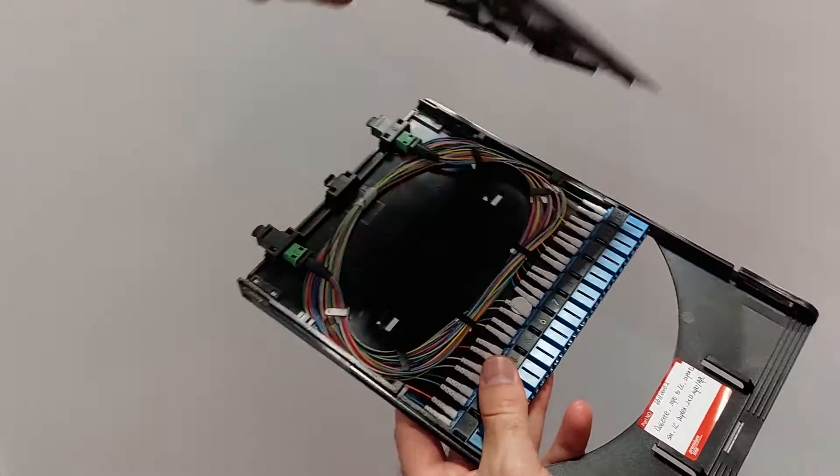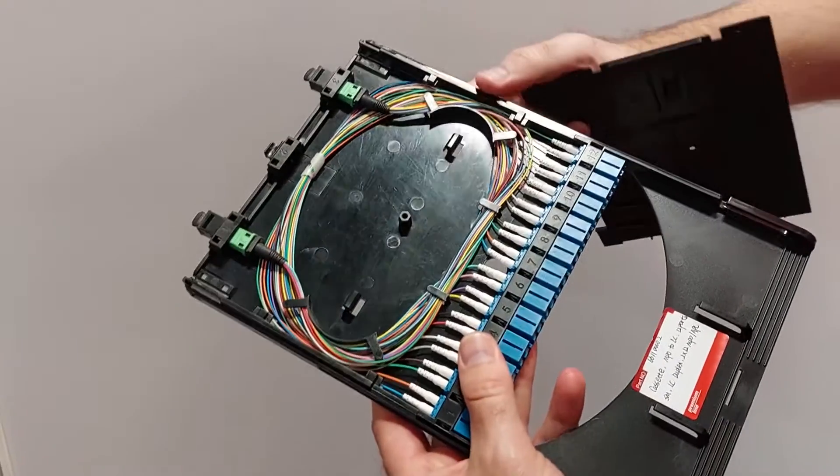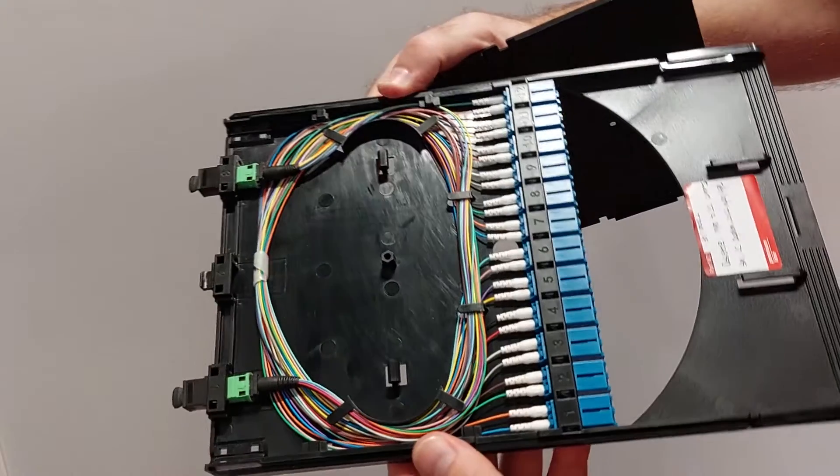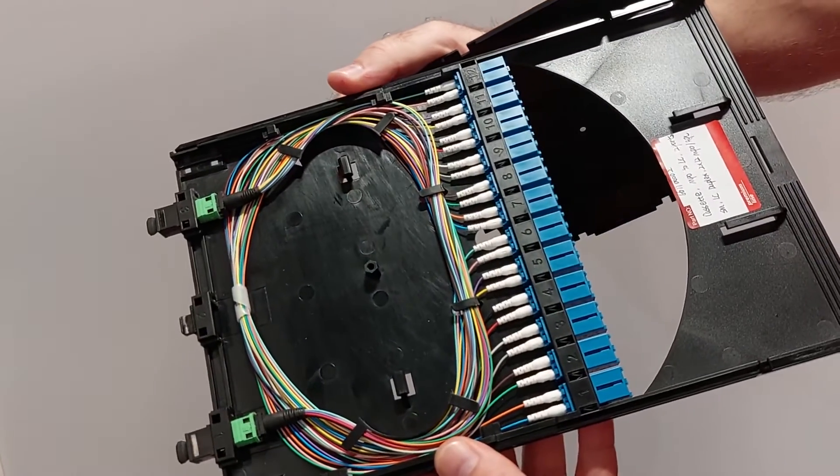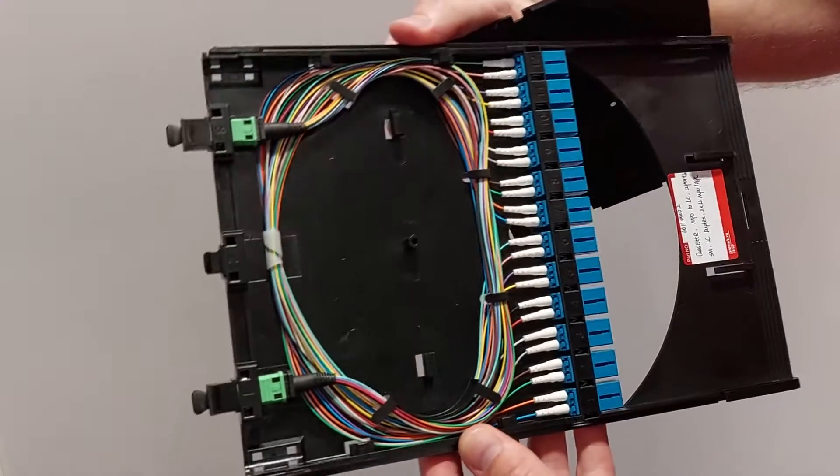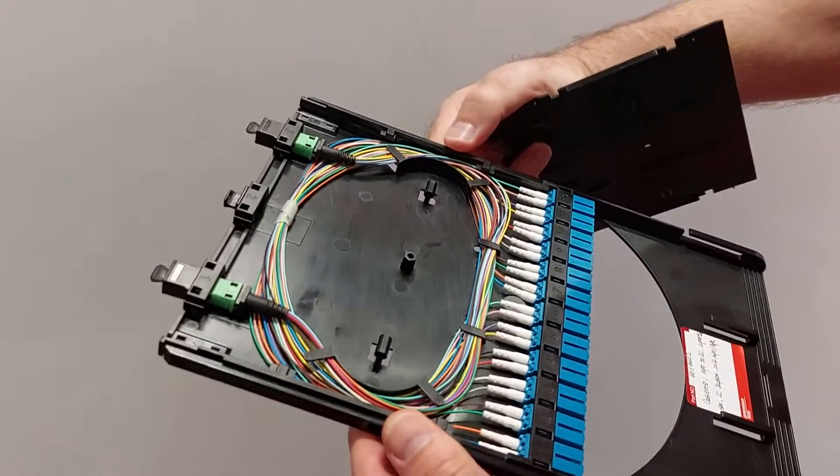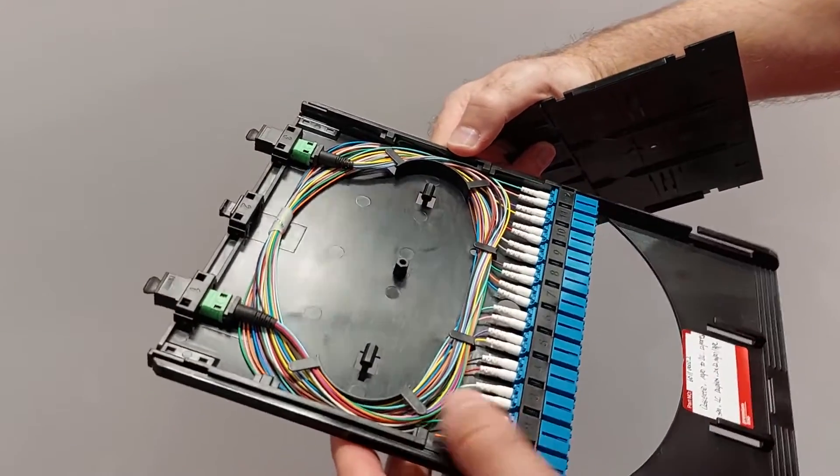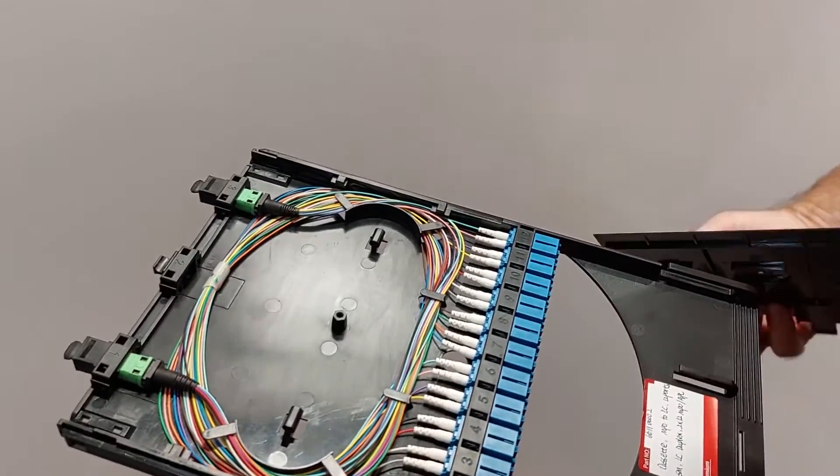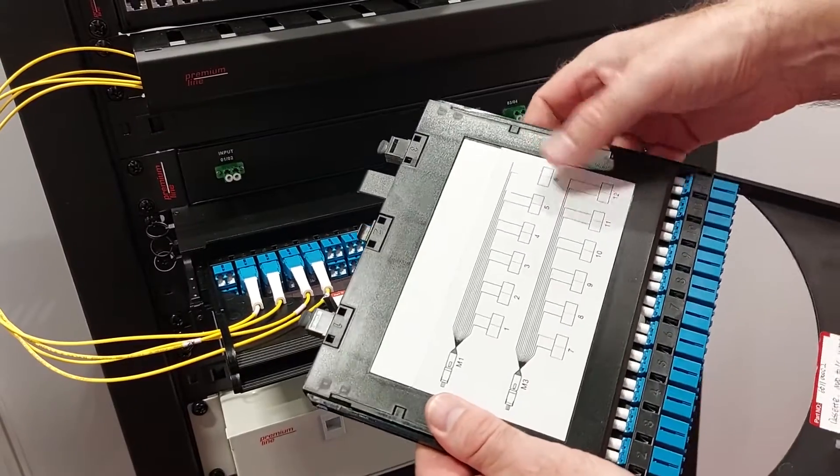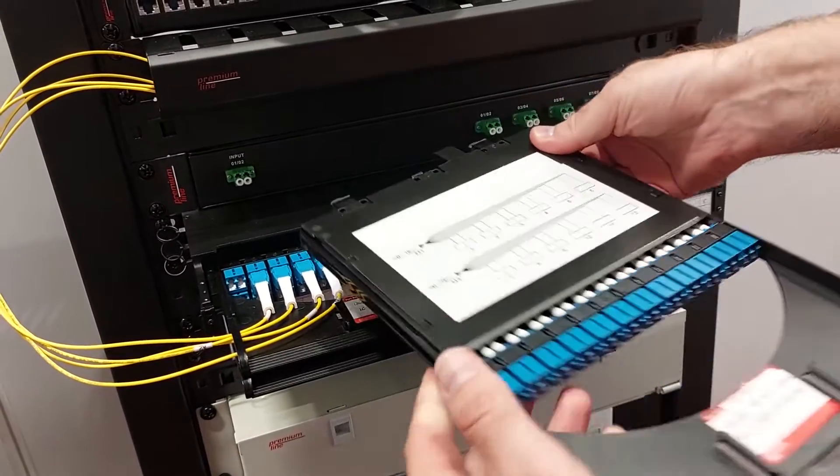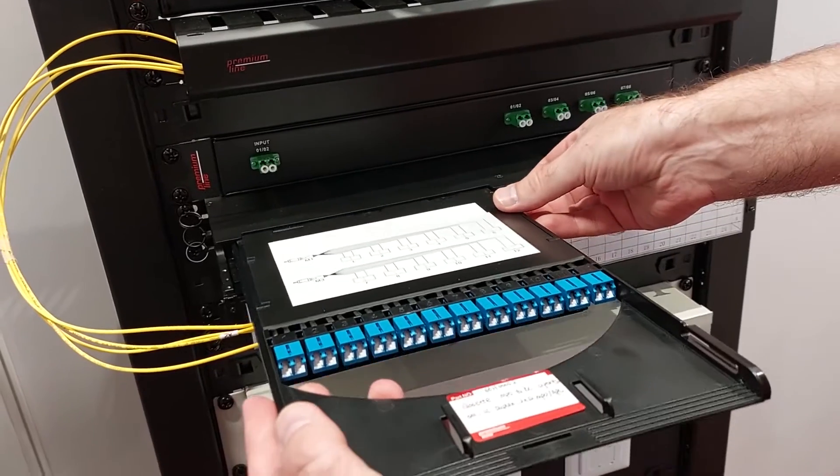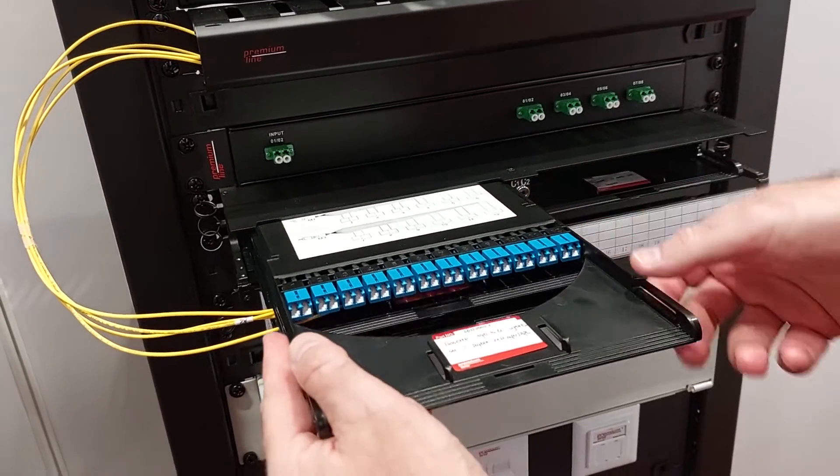In case you use the polarity A, B, C, or universal and you need to switch to another, you can open the cassette and make the switch yourself to the scheme you need. And the cassette is easily installed.